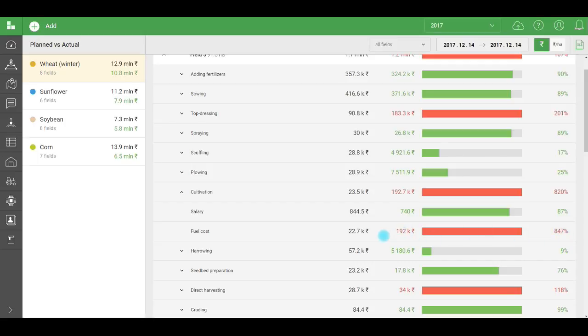How did this happen? The employee couldn't have stolen so much fuel. If we go back to workflows and works, we are likely to see an error. A human factor. The economist simply typed an extra zero when he was filling in the data.